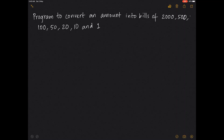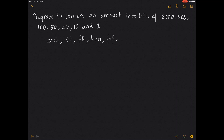Let's take the cash entered by the user as one variable, and let's define: 2000 as TT, 500 as FH, 100 as HUN, 50 as FIF, 20 as TW, 10 as TE, and ones as ON.